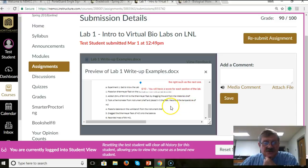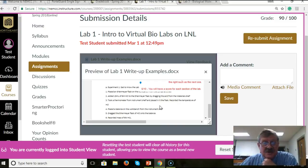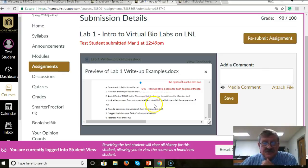So that's pretty much a short version of how you find the comments, and I hope this helps. If you have any other questions, just let me know. Thank you.